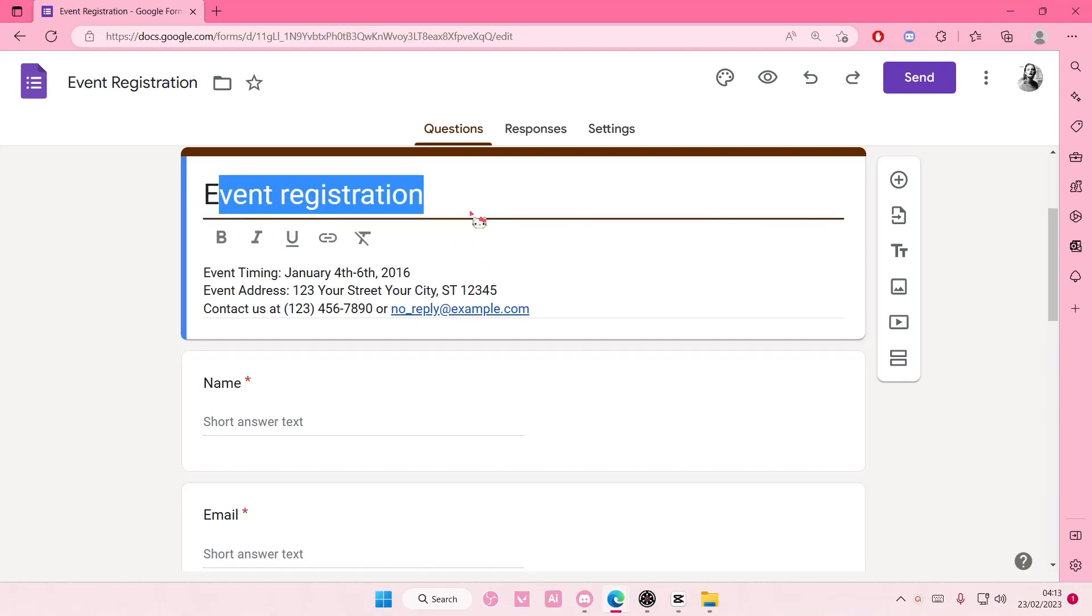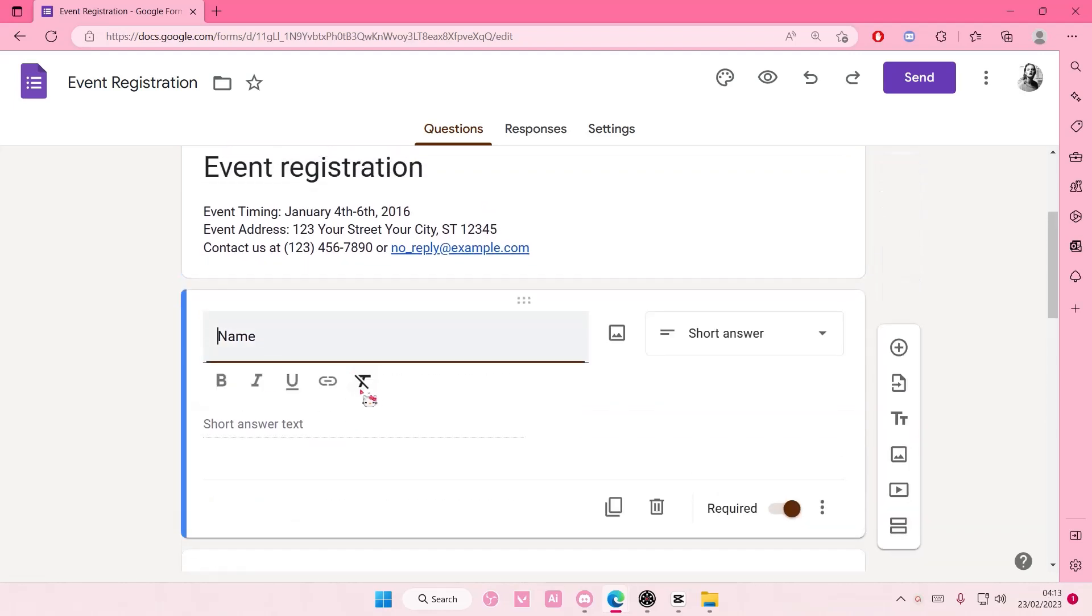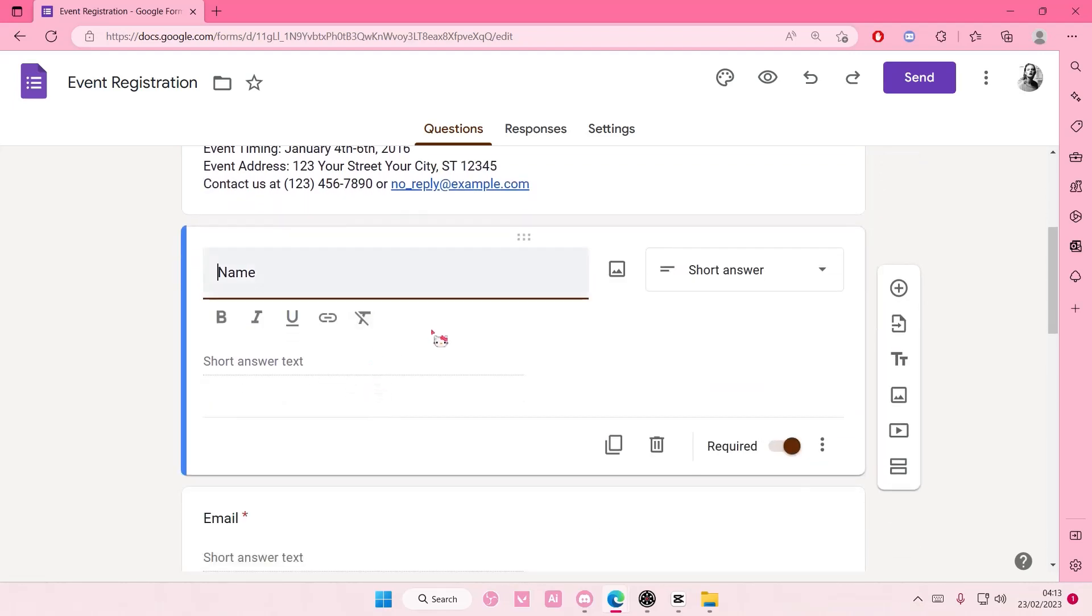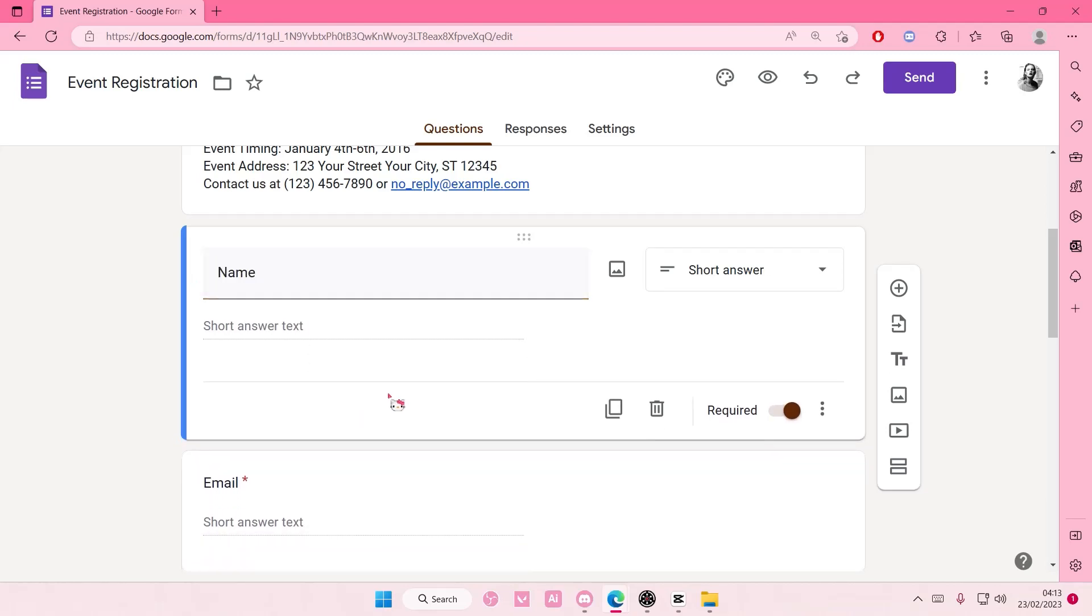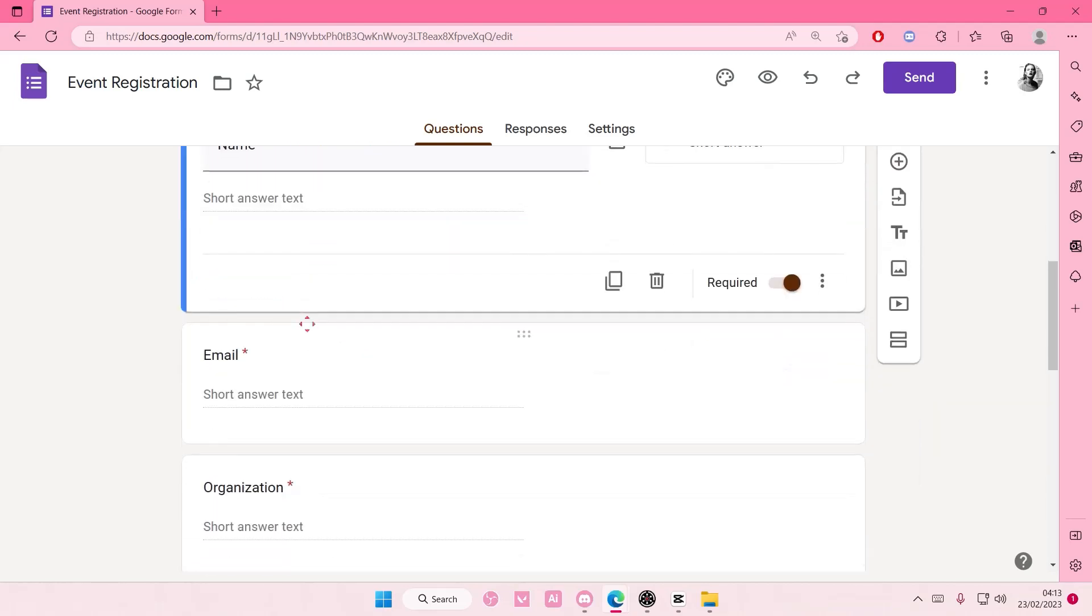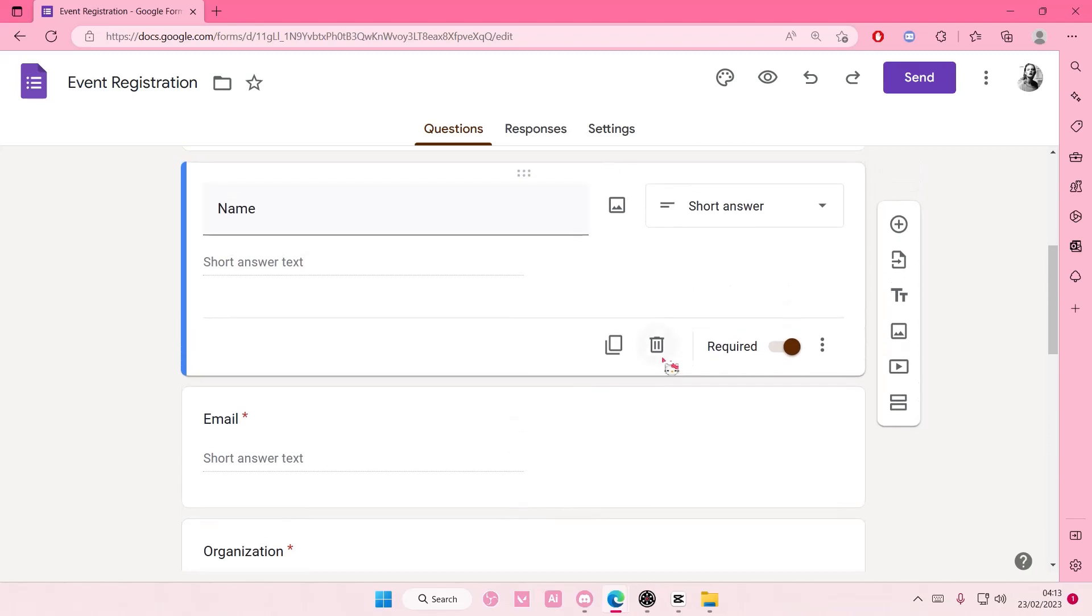Here you can change the text of course. Here is where you can change the question and people are going to add their answers here. If it is required, you should make sure that you have this enabled.